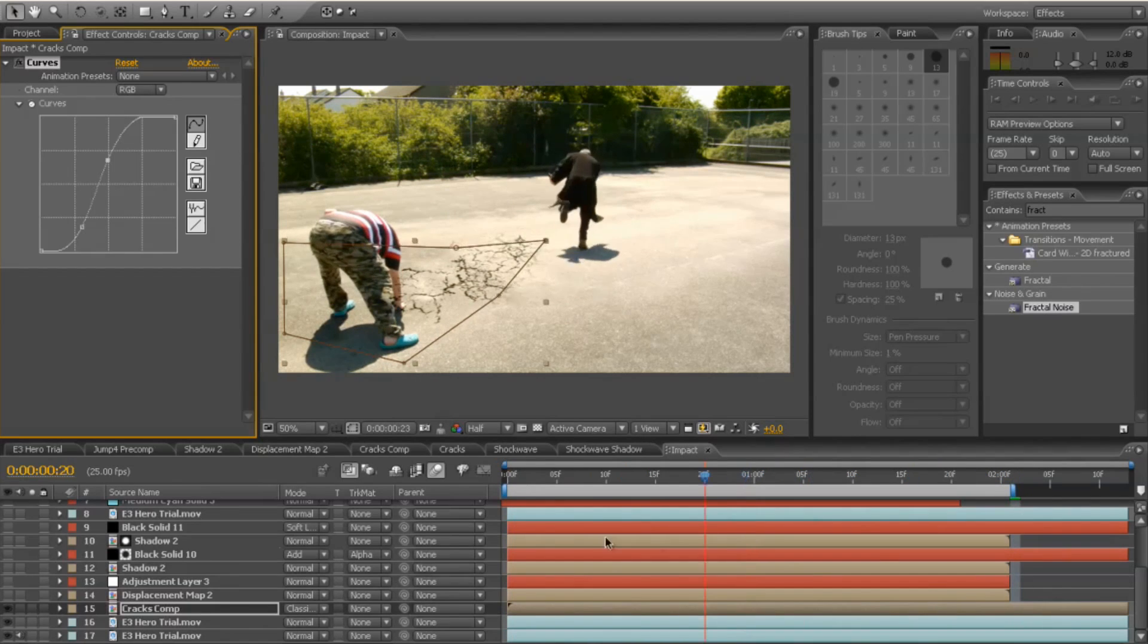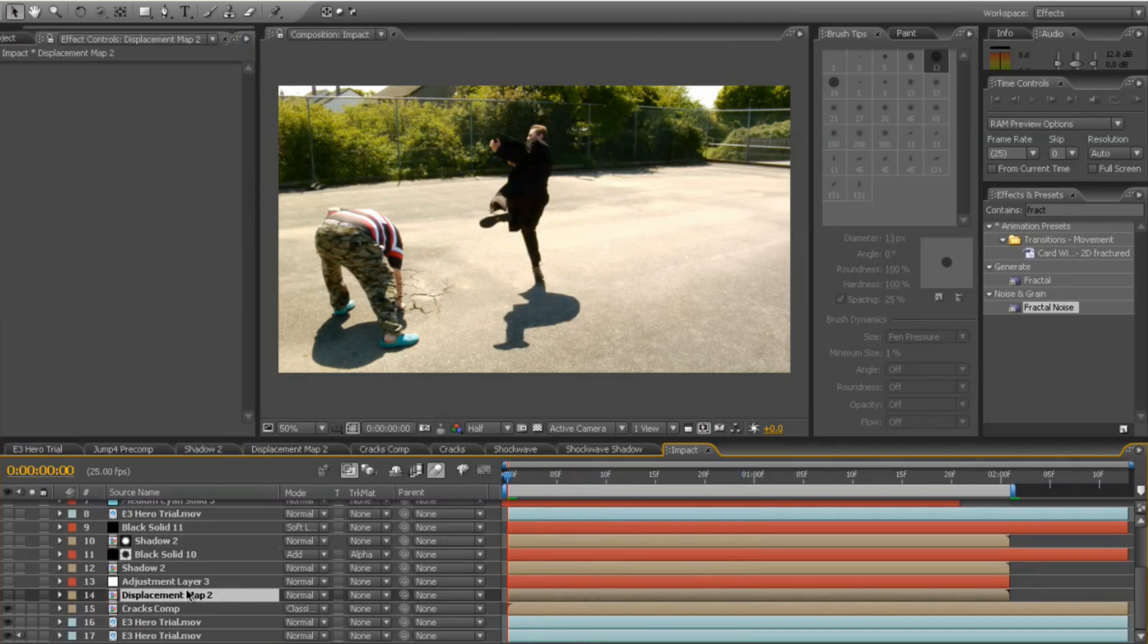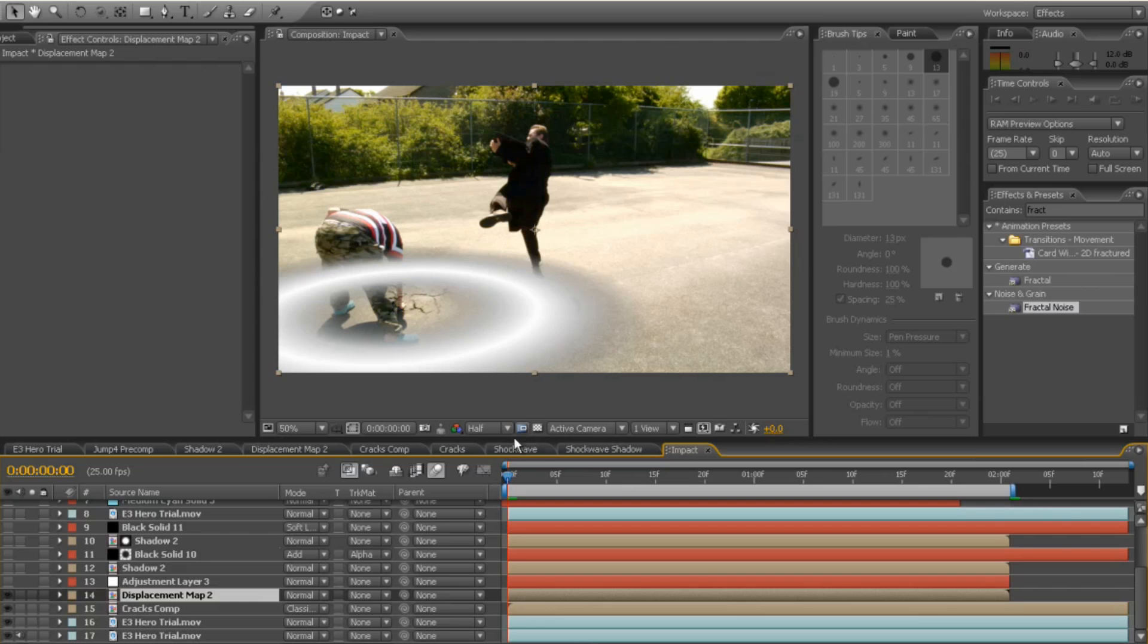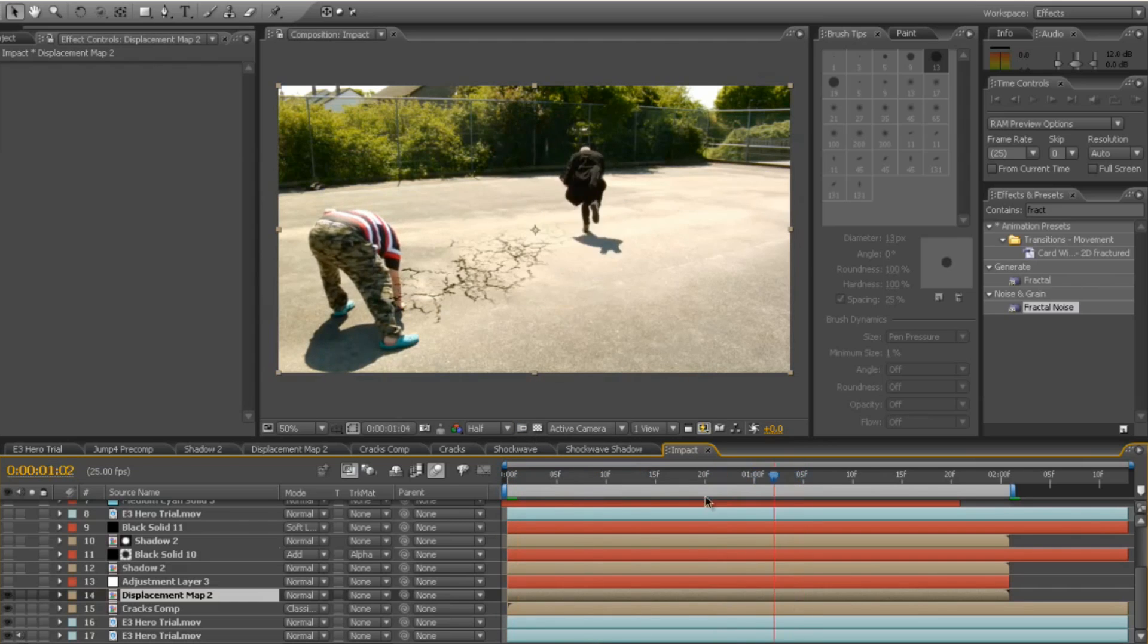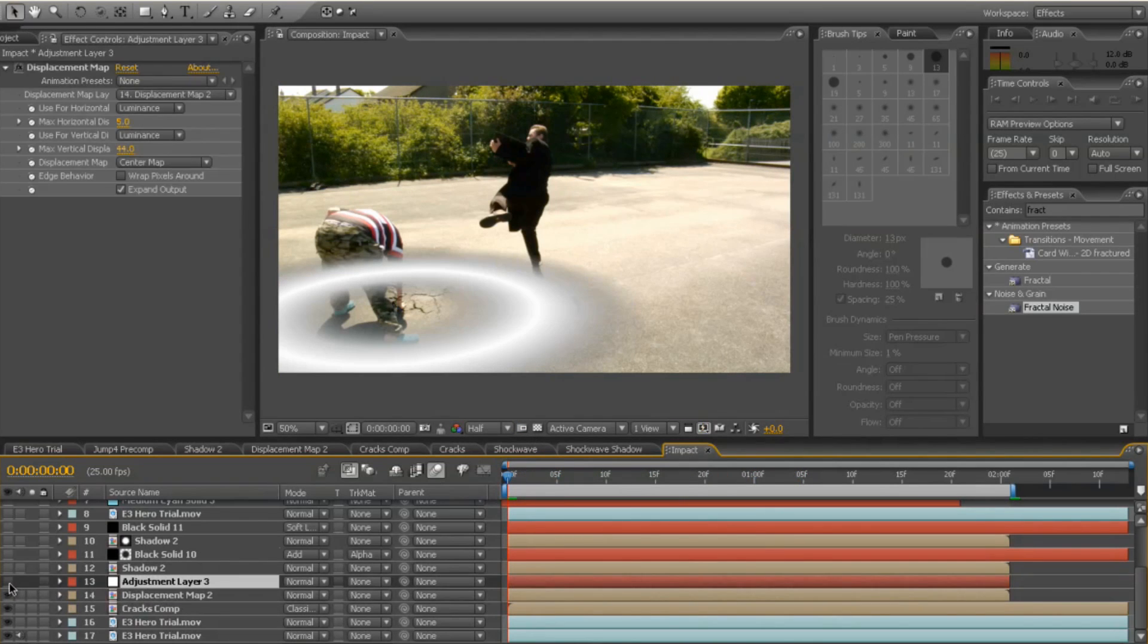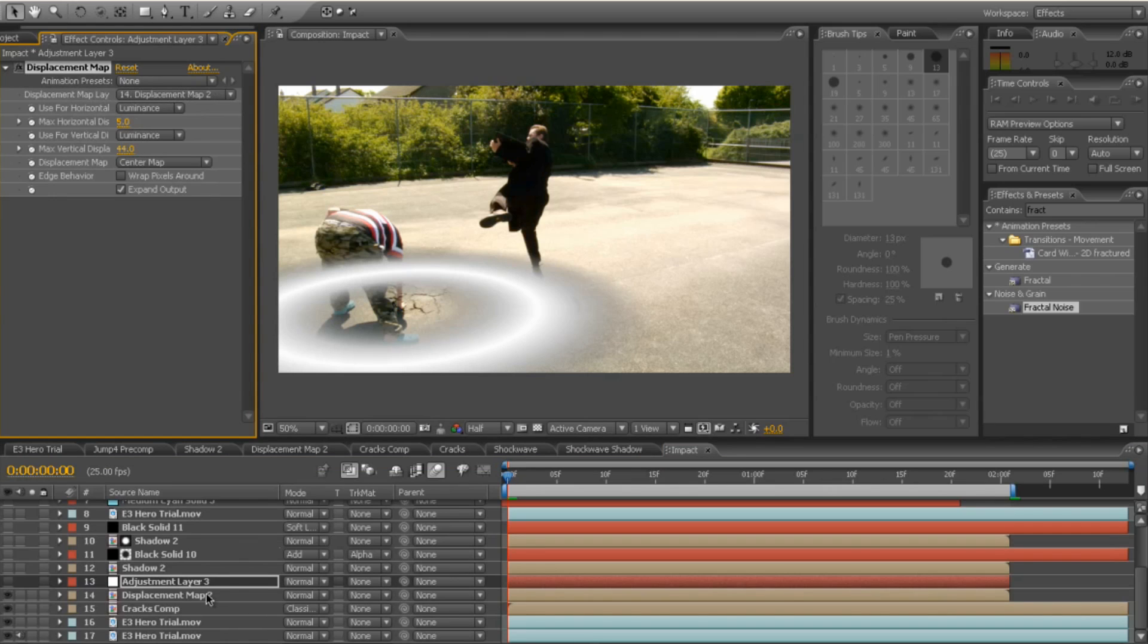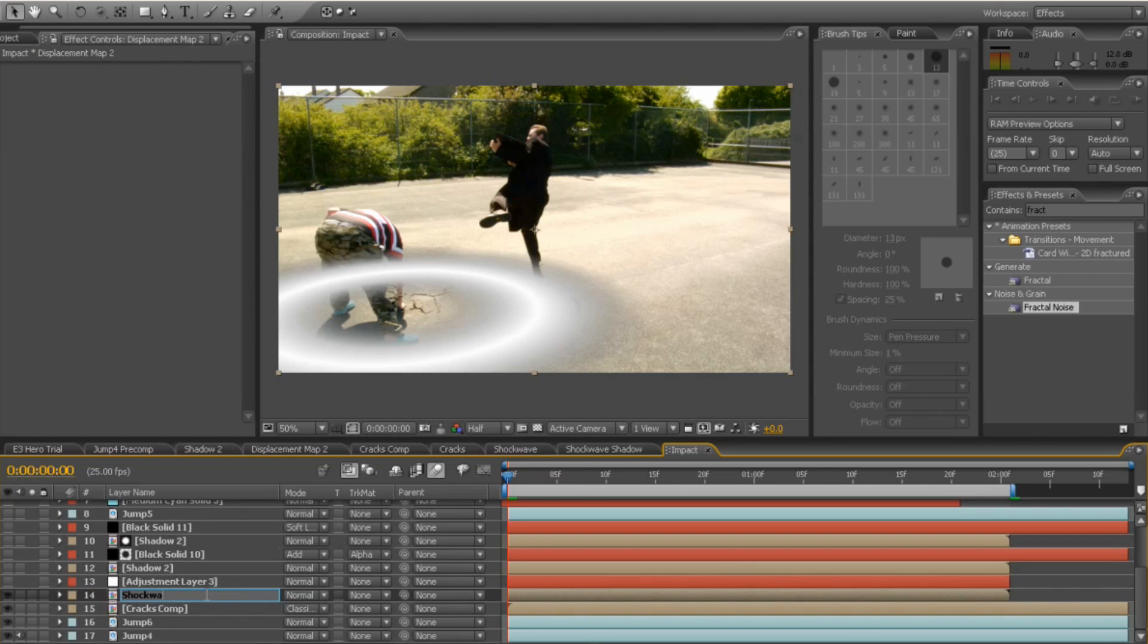Fantastic, which is good. Next thing I did was added my displacement map, which was my white shockwave going across. I then added an adjustment layer with a displacement map filter on it, effect,